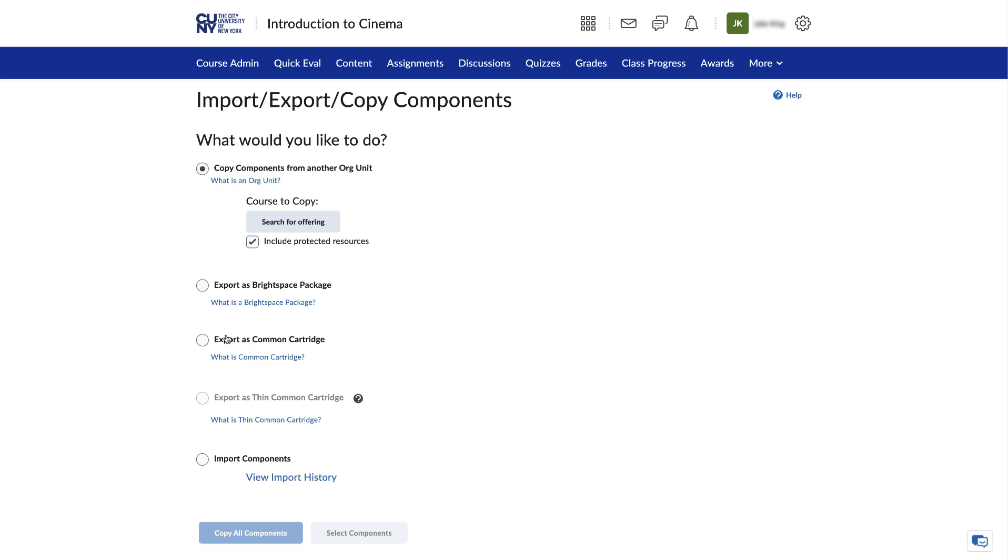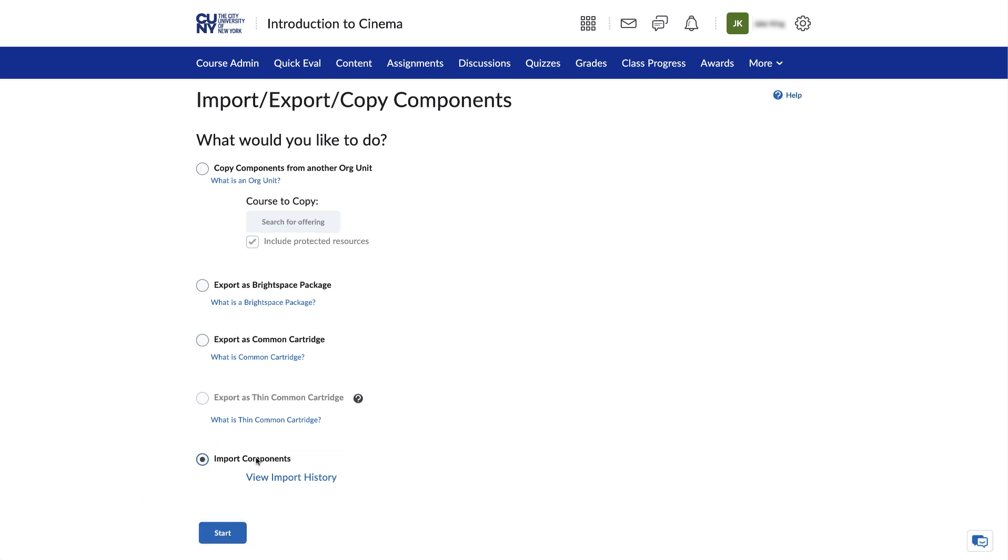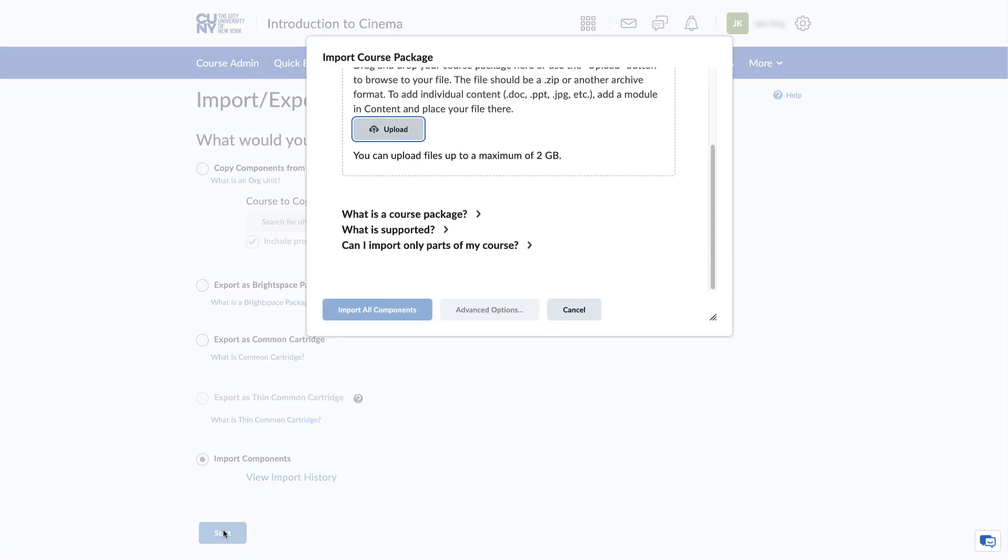On the next page, select the bubble next to Import Components. Click on Start. A pop-up window will appear in which you can import your course package.